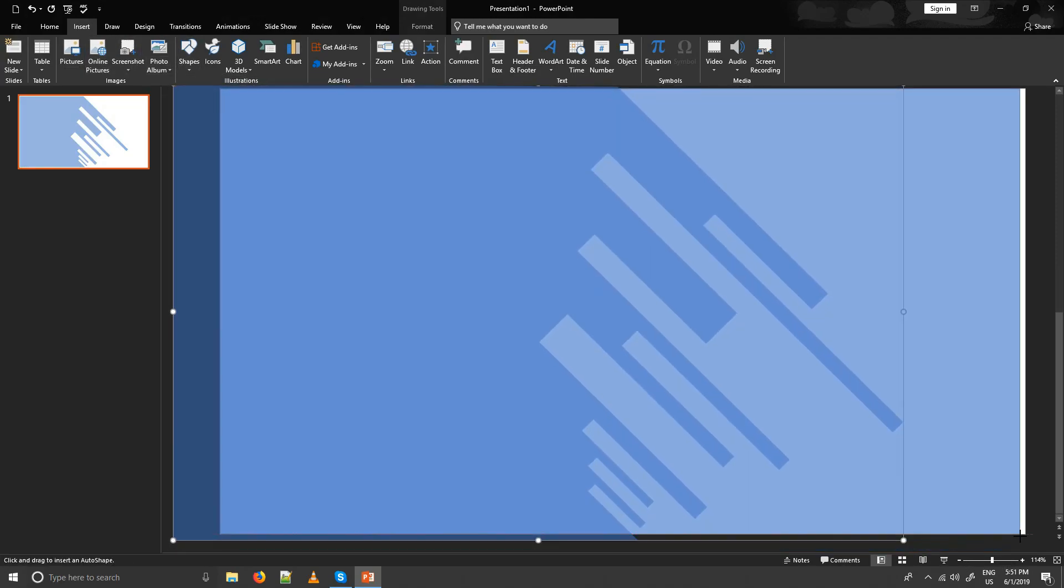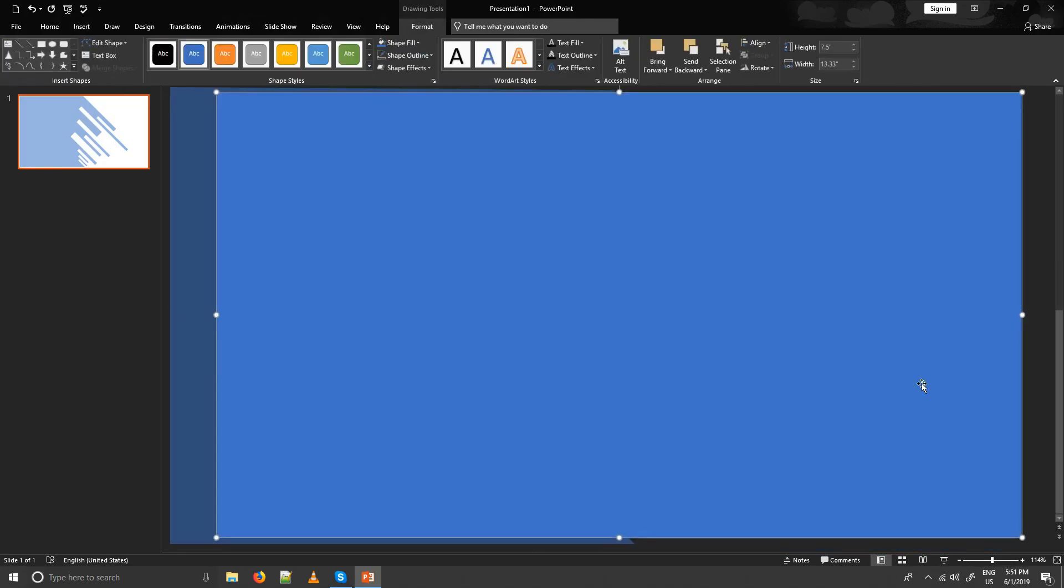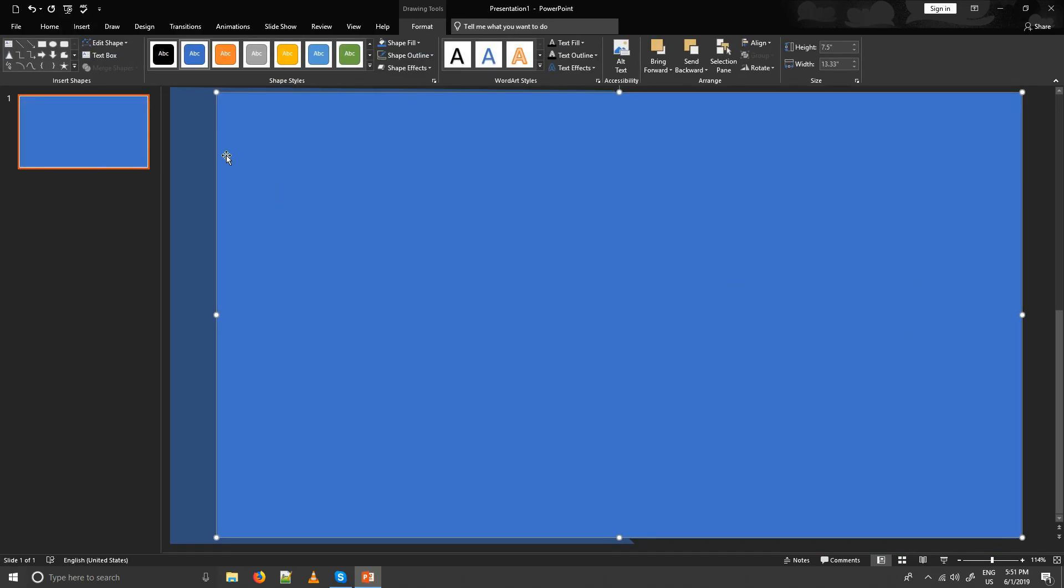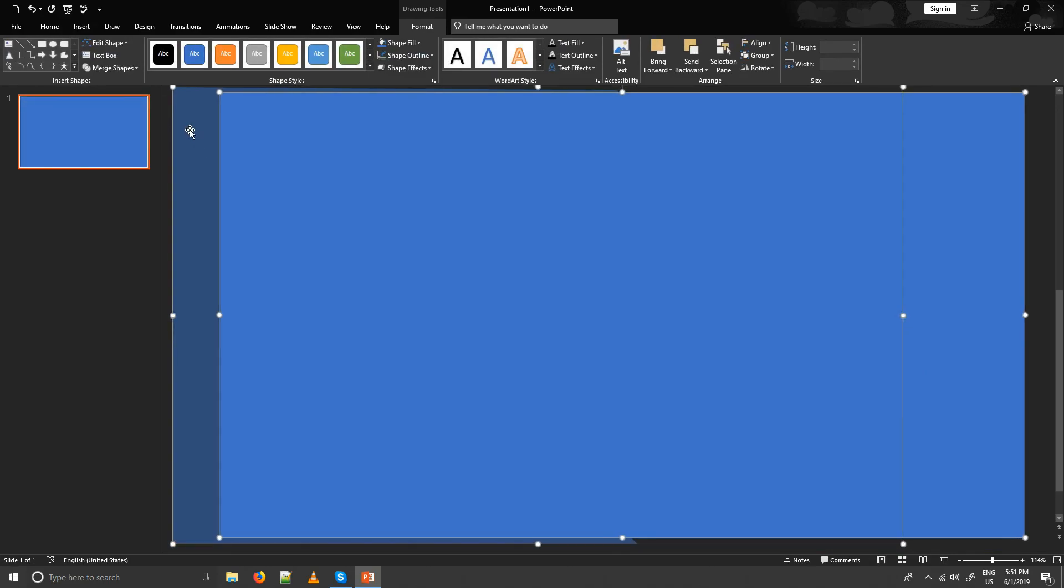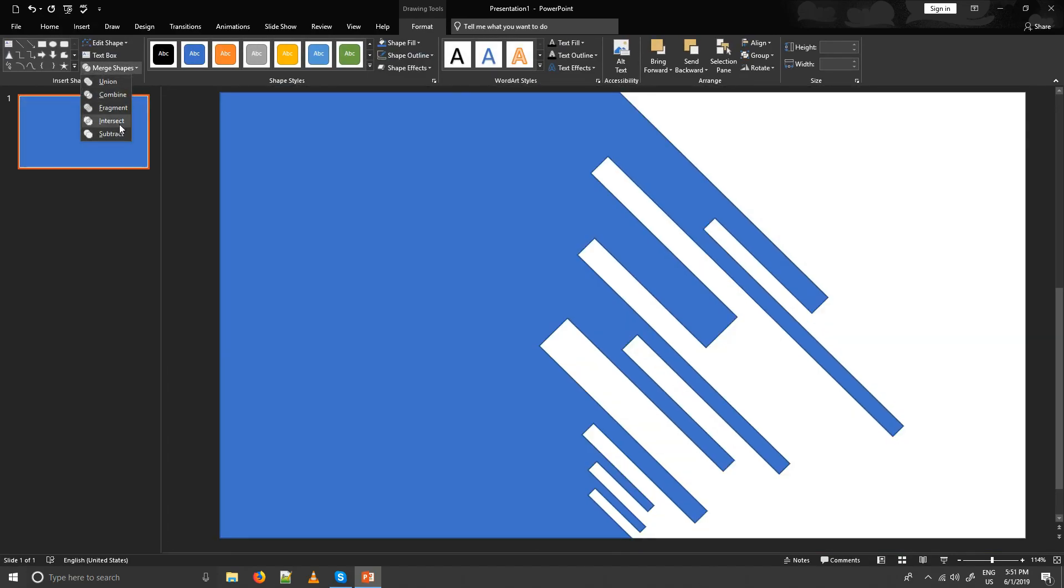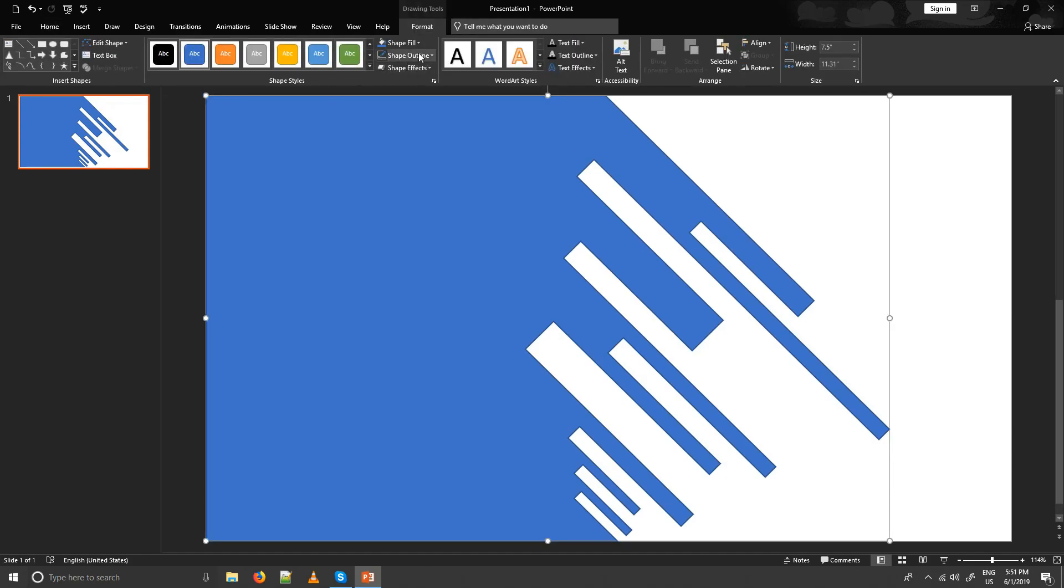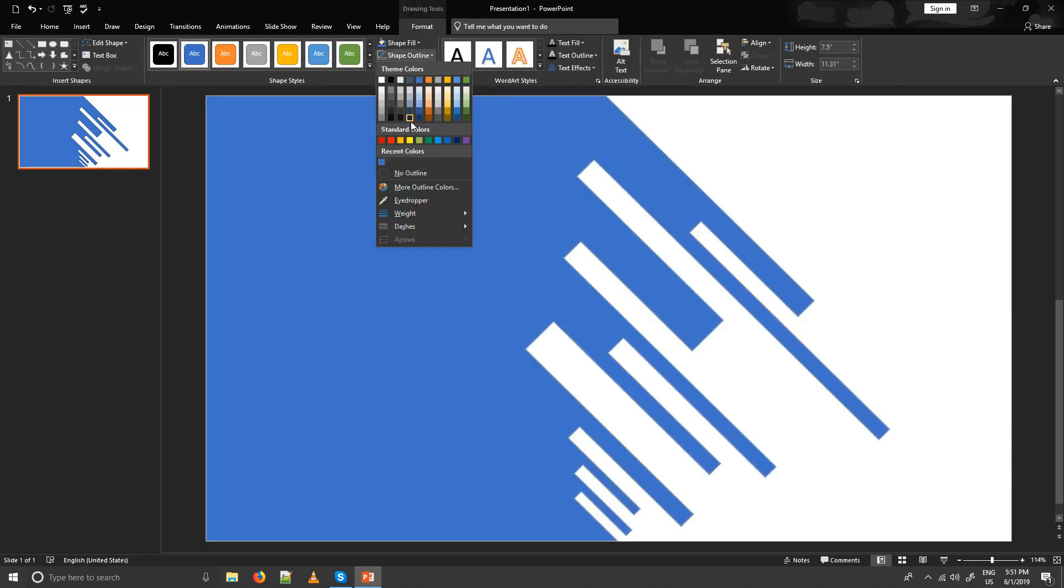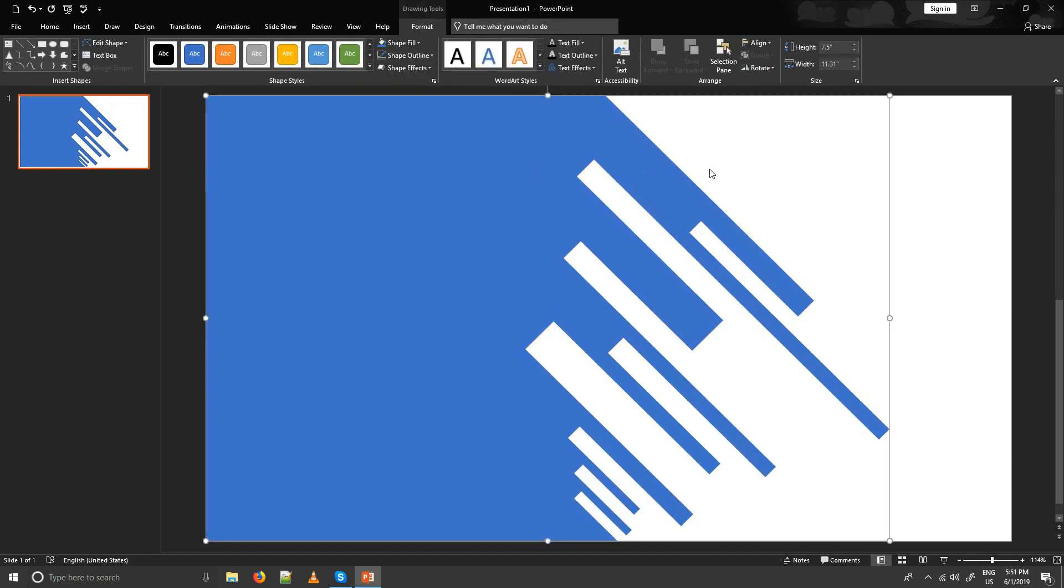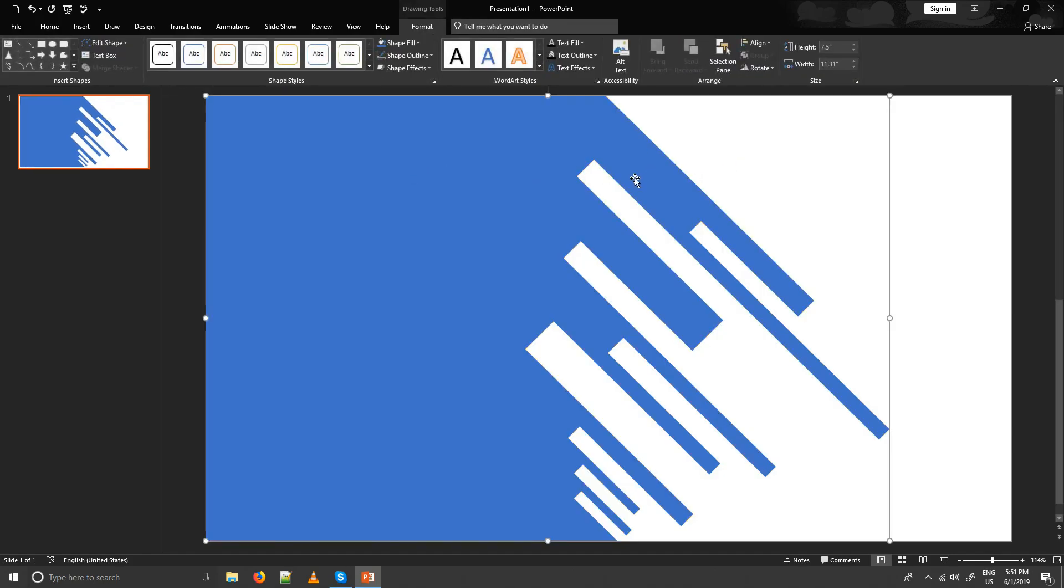Create new square. Select new square first and abstract shape second. Now go to merge shapes and apply intersect. Remove outline. It's taken style from the new square which we selected first.